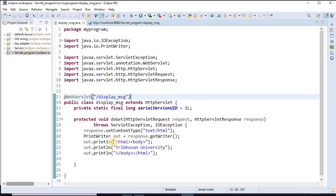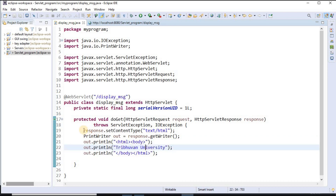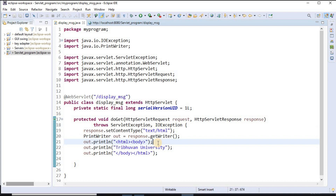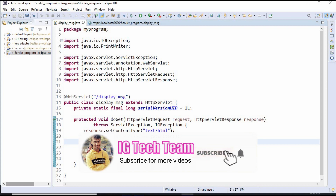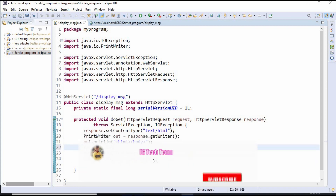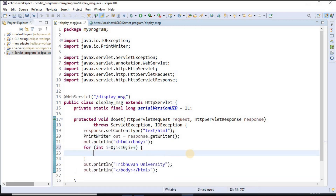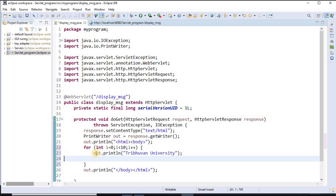This is very easy — I just use HTML code to display any message. Only these two lines of code are new; the rest is all HTML. Now to display Thiribhuan University 10 times, I simply use a for loop. I write: int i = 0; i < 10; i++. Then inside the for loop I paste the print statement using Ctrl+V.